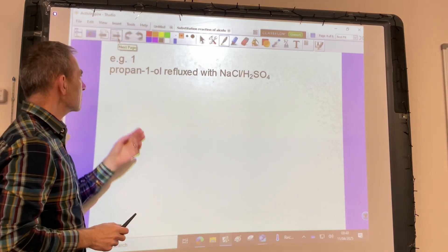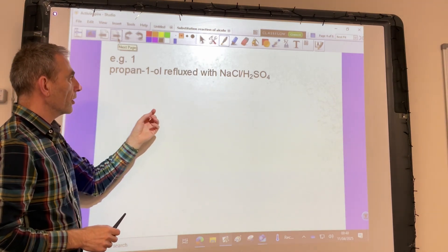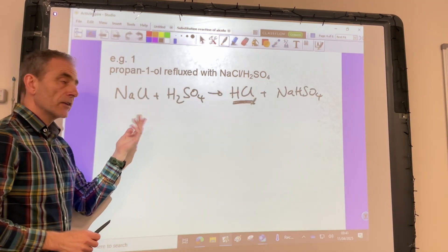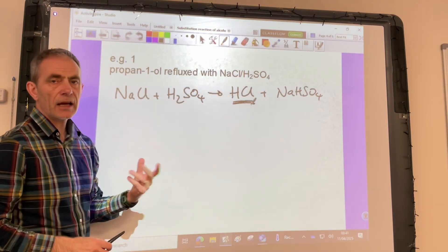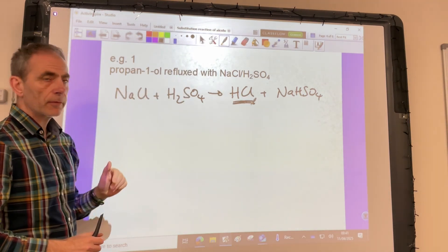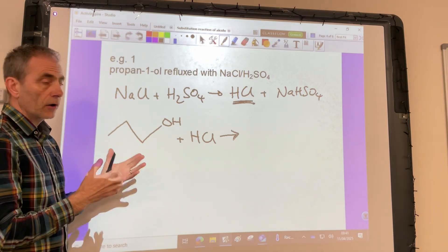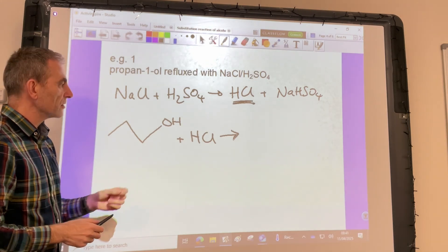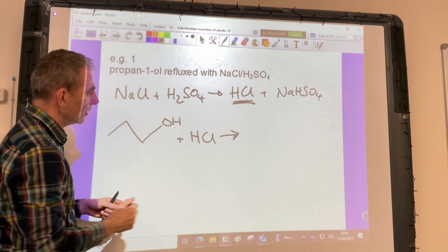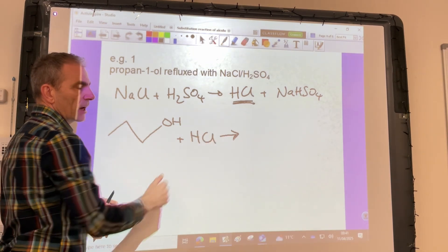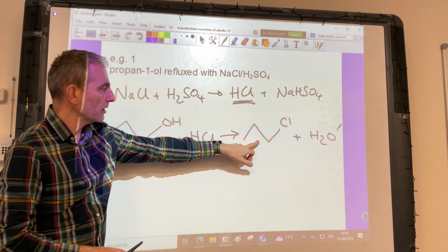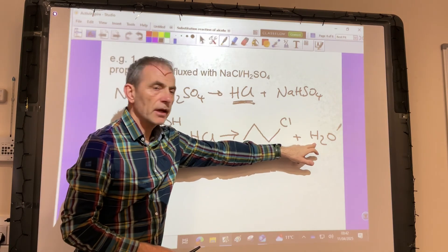So we'll do a couple of examples. The first one we'll look at is propan-1-ol refluxed with sodium chloride and sulfuric acid. There's the reaction you've already seen to make the hydrogen halide in situ. Then that would react with the propan-1-ol. Remember this is a substitution reaction — we're going to substitute the hydroxyl group of the alcohol and replace it with the halogen atom. So the products of that reaction are 1-chloropropane and H₂O.